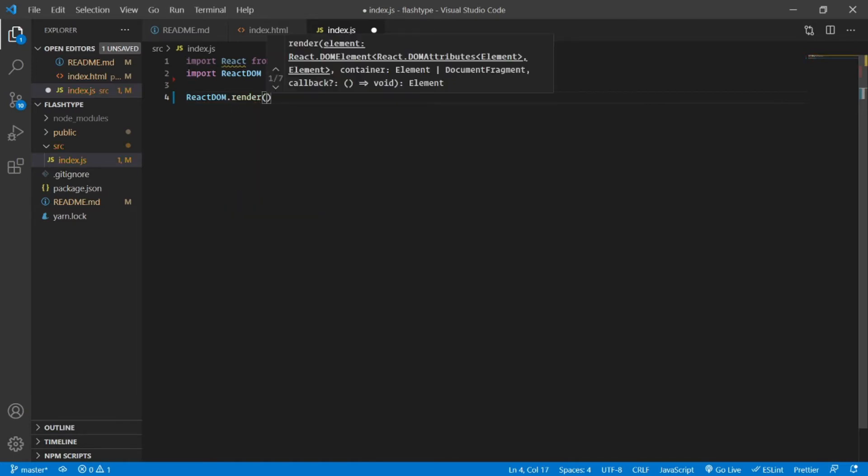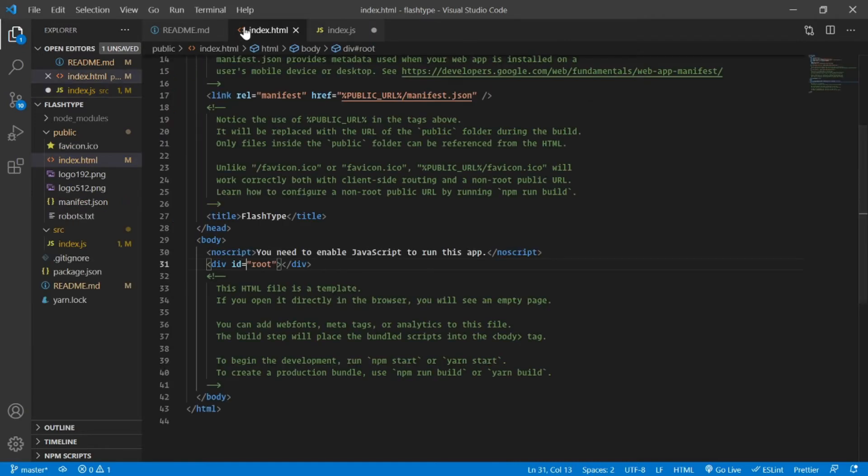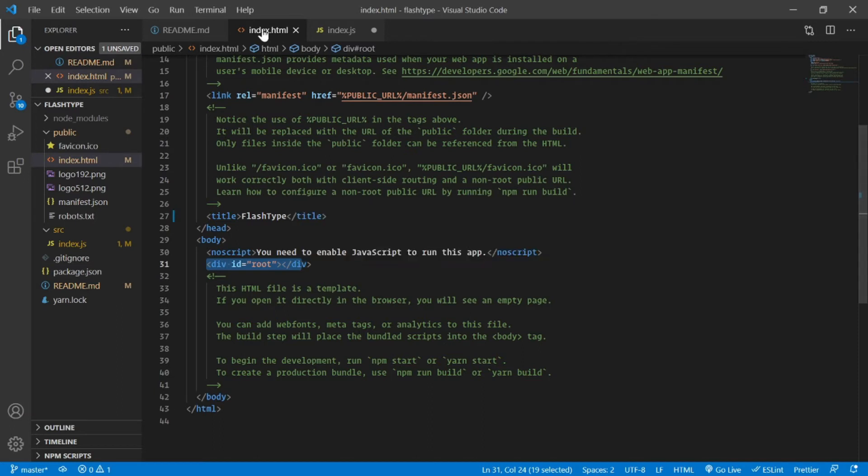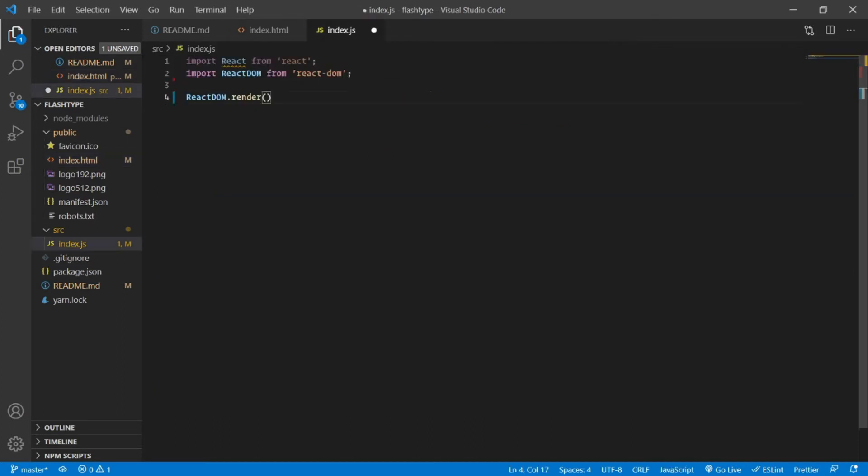Now let's use this method provided to us by ReactDOM, which is ReactDOM.render. This render method basically does nothing but takes in a JSX or an HTML element and puts it inside the place of some div which is present inside our index.html.